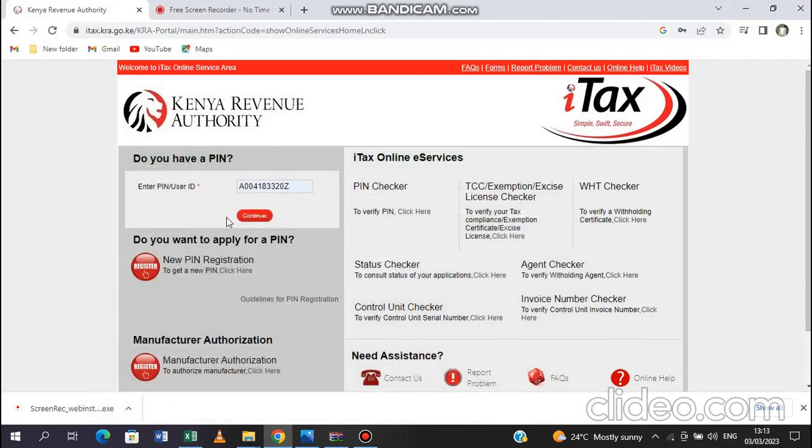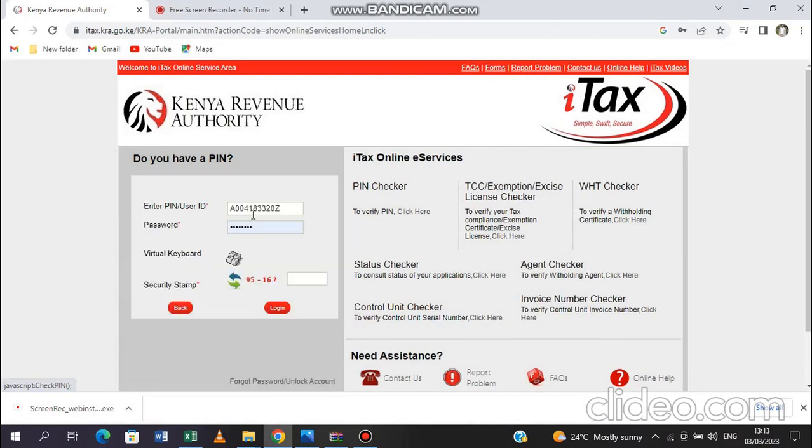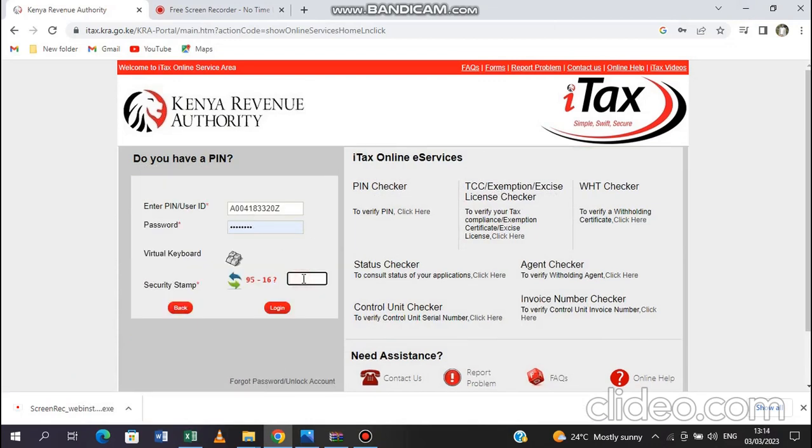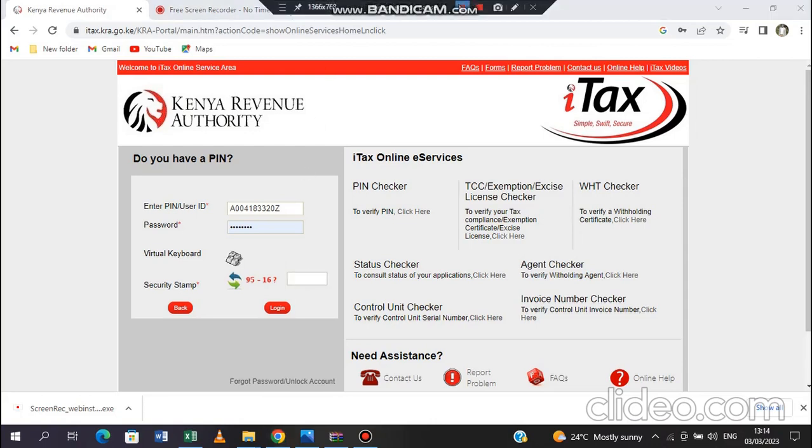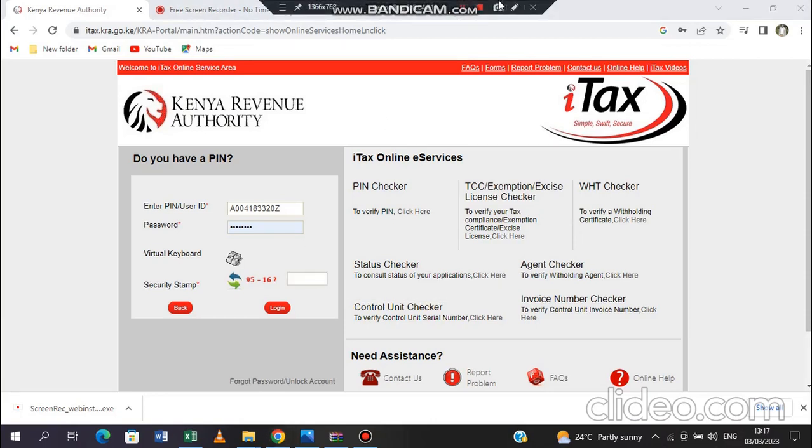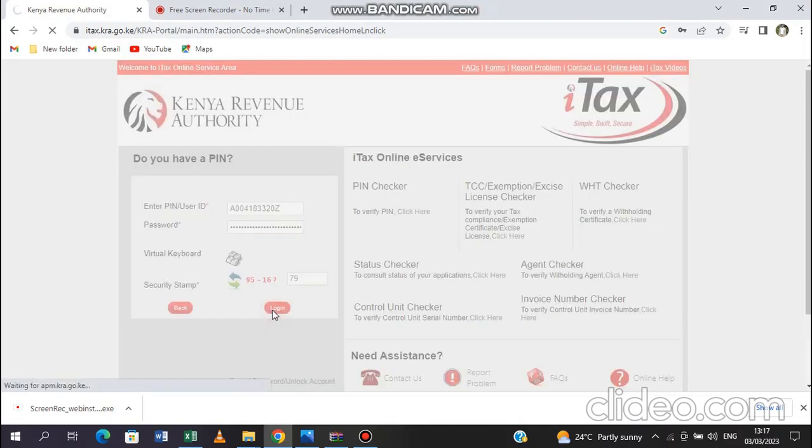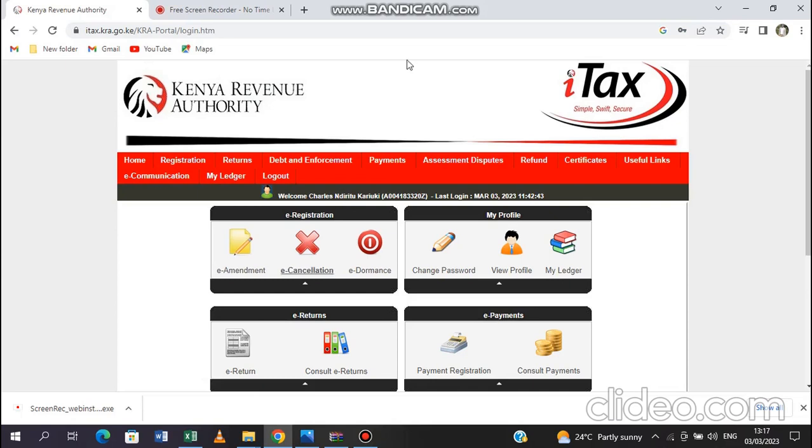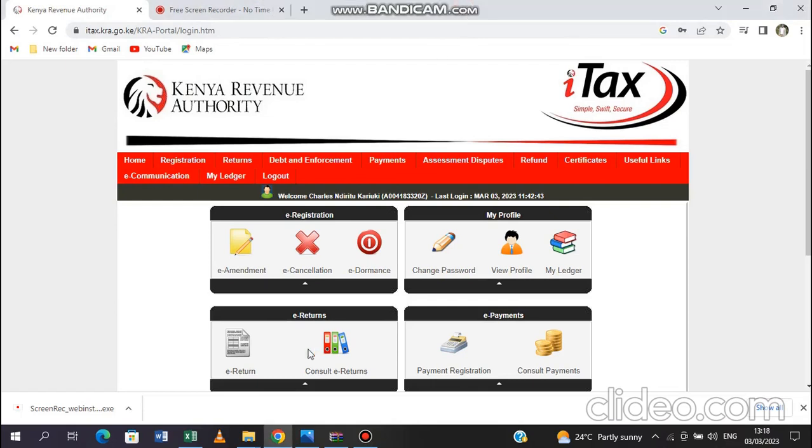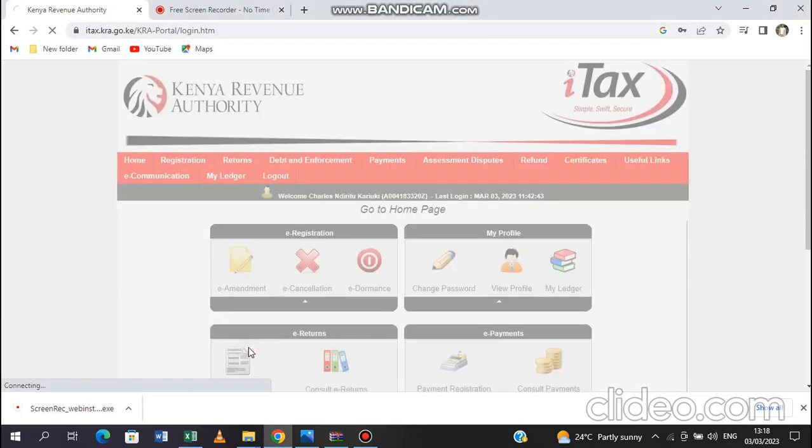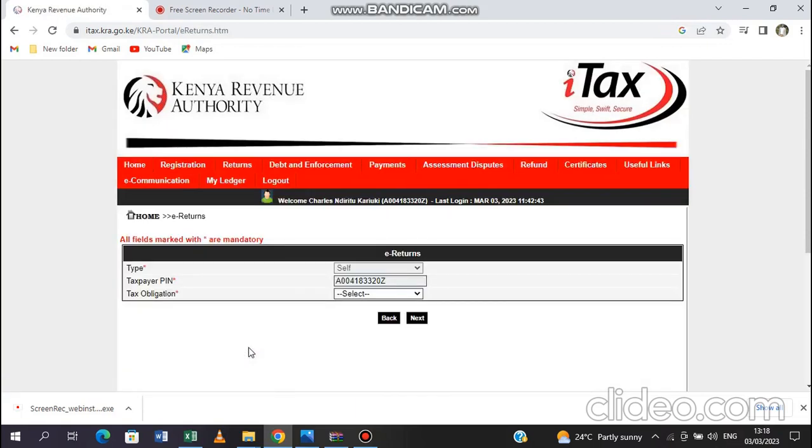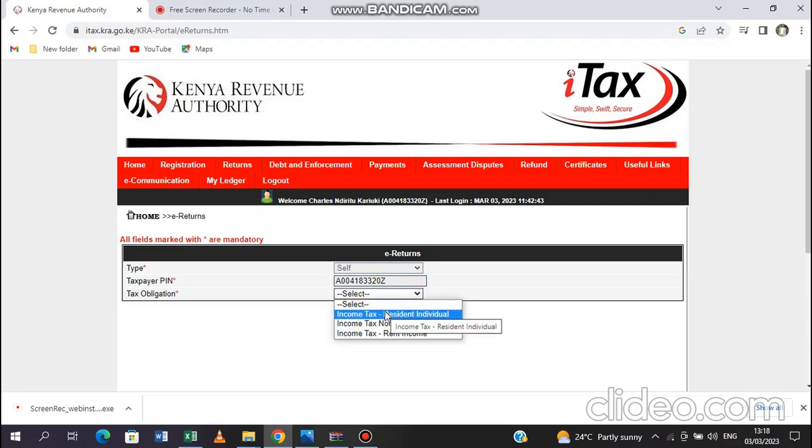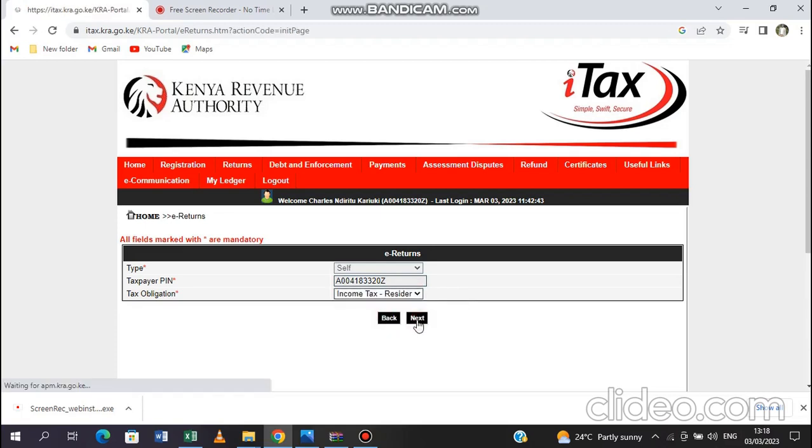Now you go back to your Kenya Revenue. You log in. You can compute the security stamp. That will give us 79. We input 79. Wait for it to open. Then once it opens, we will now go to the e-return there. Then on the e-return, you are going to input here income tax resident. Then we move to next.